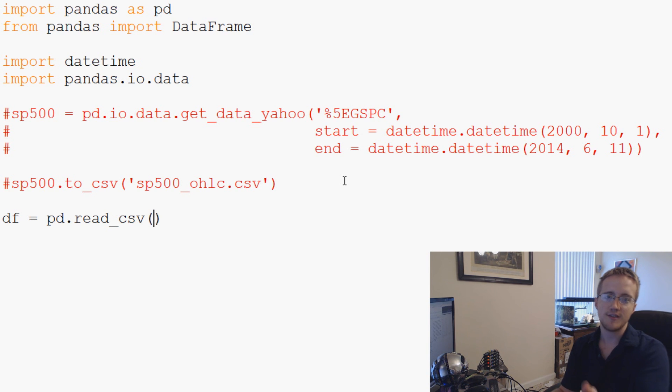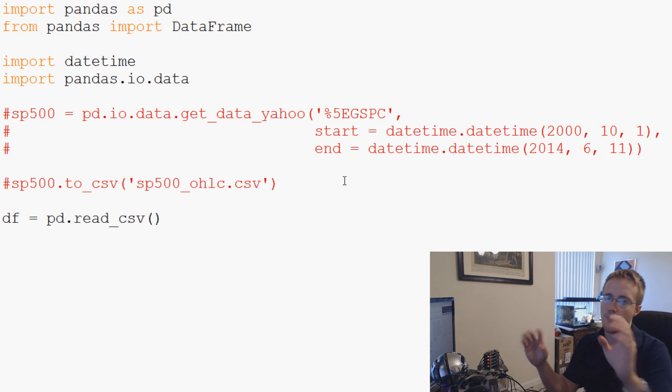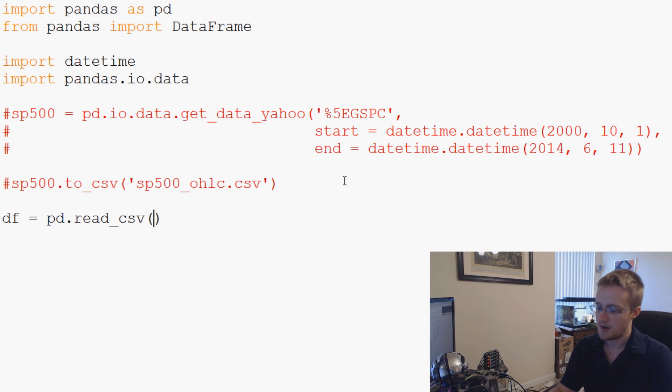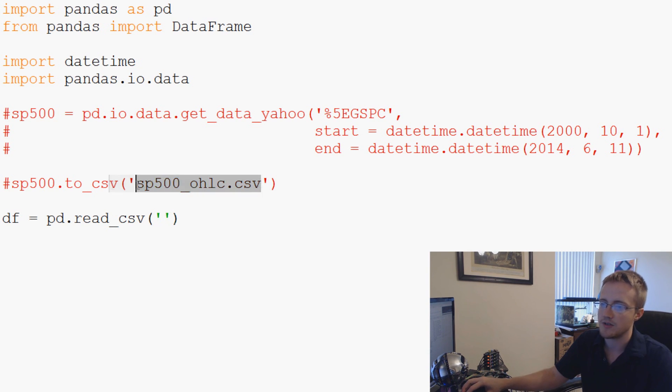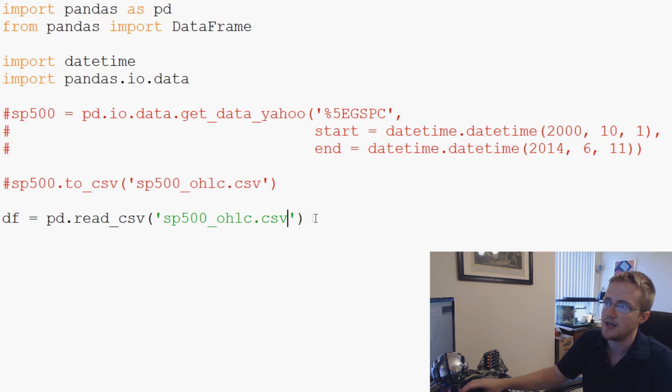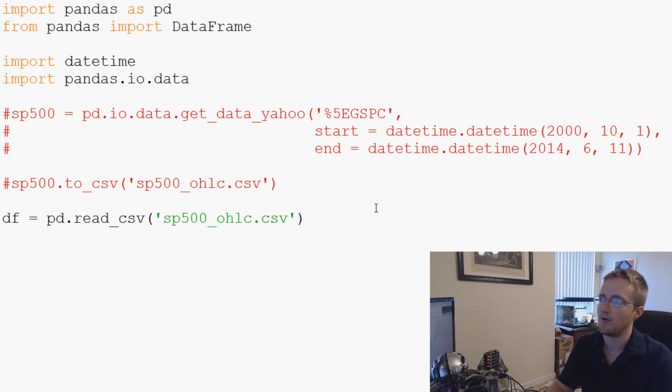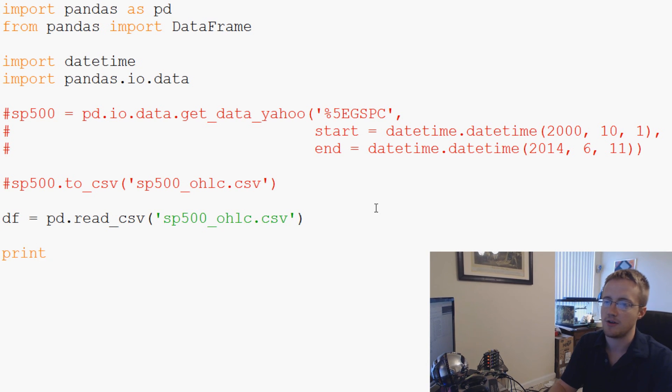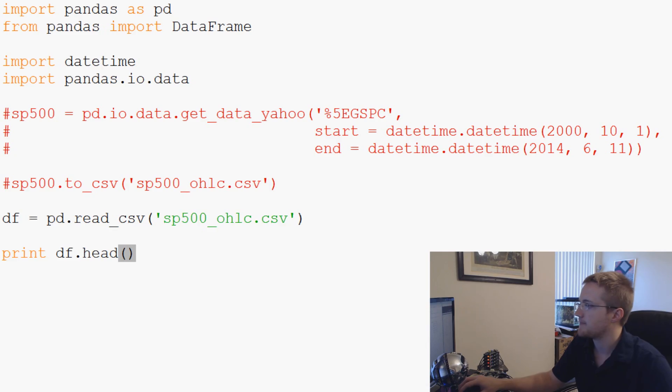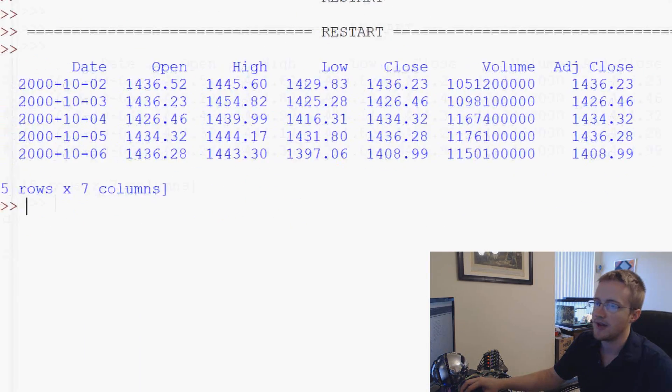So we're going to say DF for data frame equals PD.read_csv. You can call this a series, but it's not a series because it's a two dimensional array. So this is going to be a data frame. Pandas is just going to automatically know and that's how it's going to save it. read_csv. What CSV is that? Well, the same one that we just saved. So I'm just going to copy and paste it. So read_csv. Here, you could just get away with just this. So let me show you what happens when we print DF. Let's print DF.head. And so we'll save and run that.